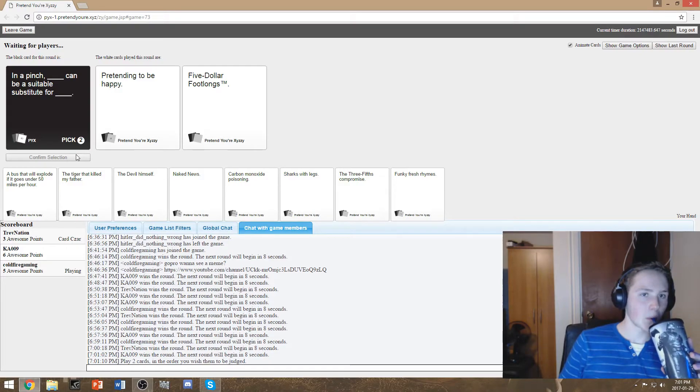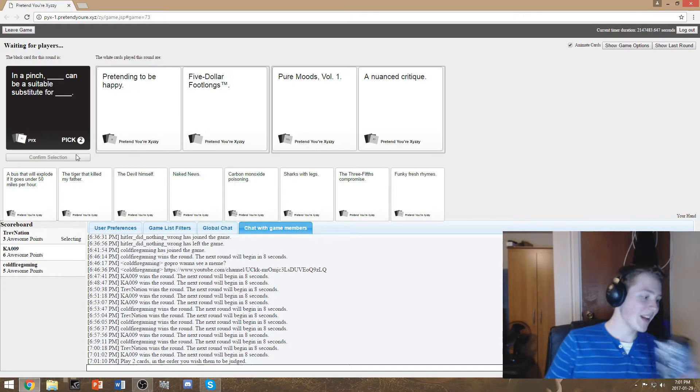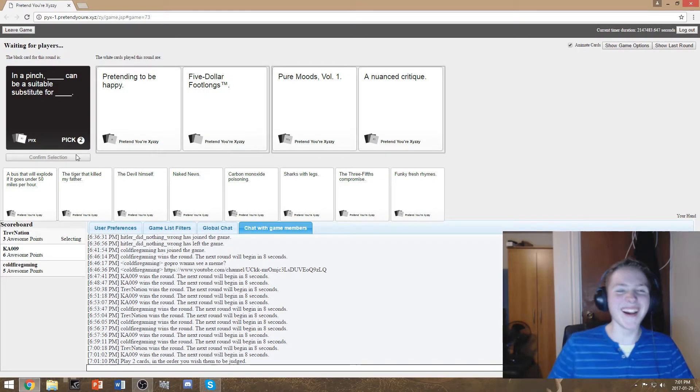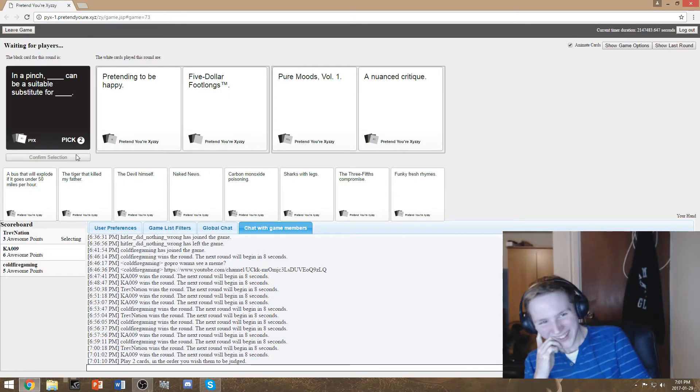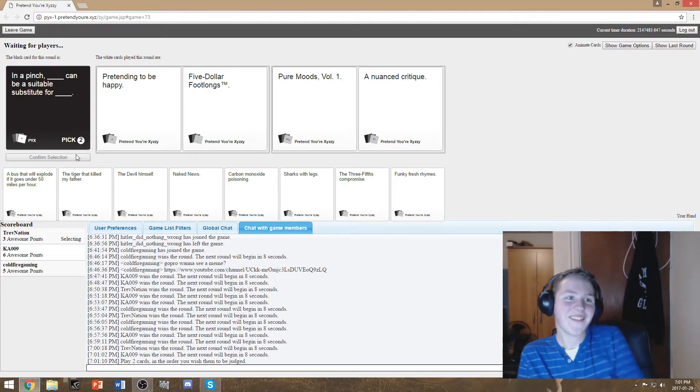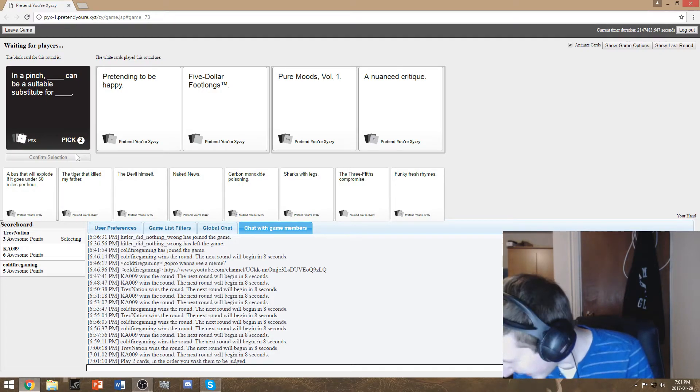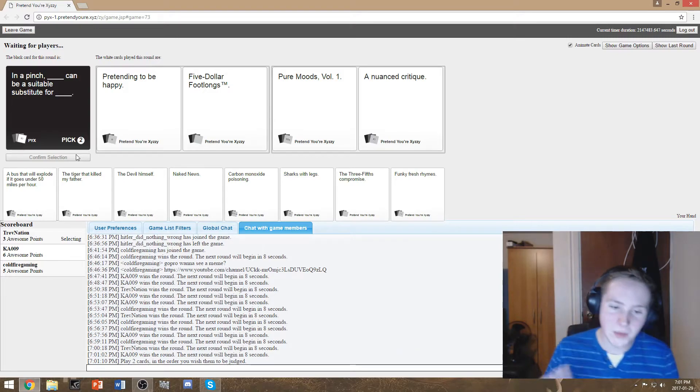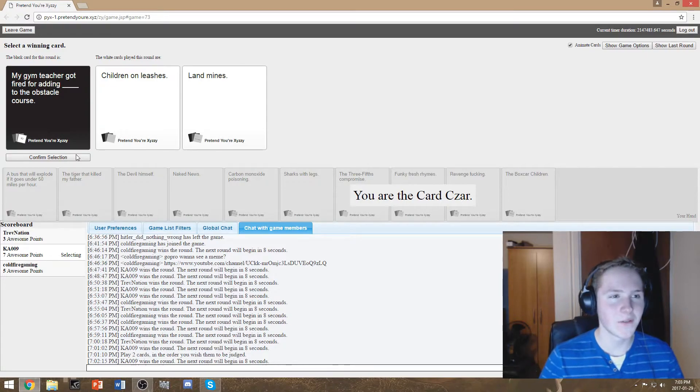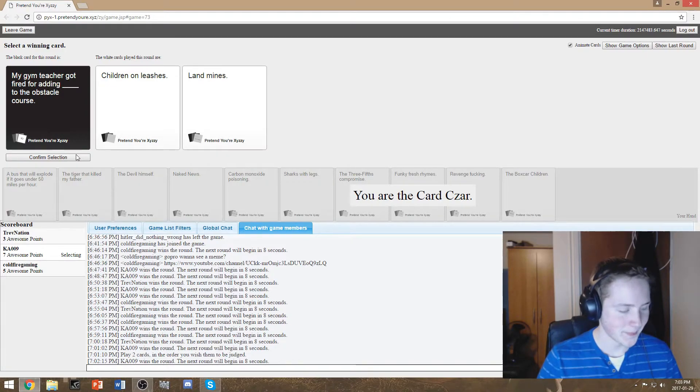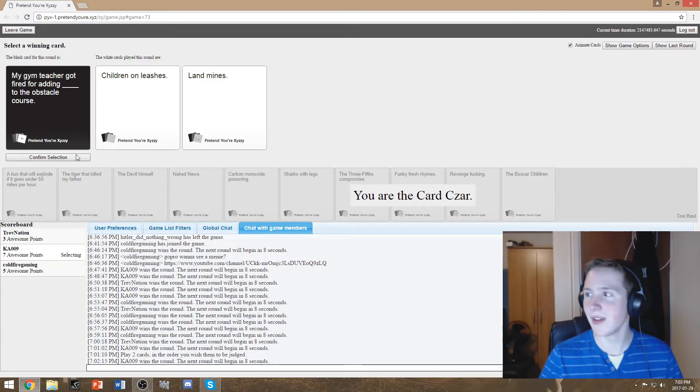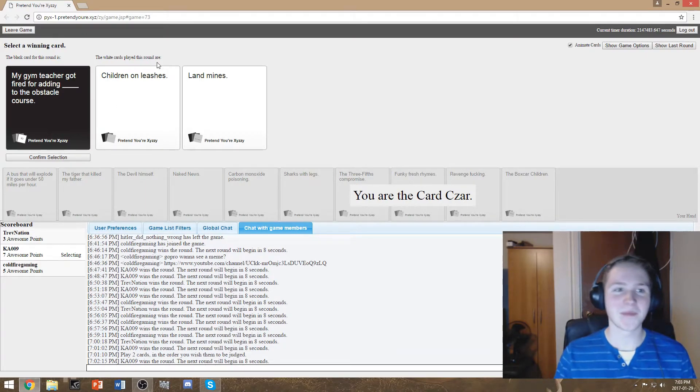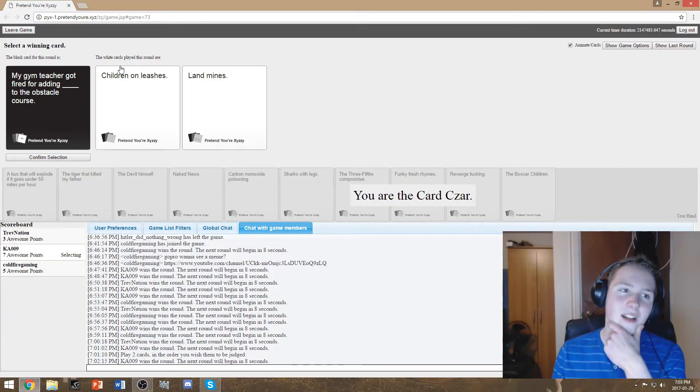We gotta throw away cards. Pretending to be happy can be a suitable substitute for five dollar football trademark. Trademark by subway this video is sponsored by subway. My teacher got fired gym teacher sorry got fired for adding landmines to the obstacle course. Did we go back to vietnam or something?